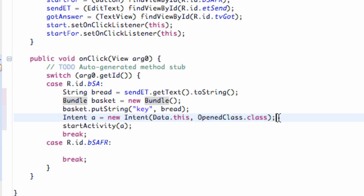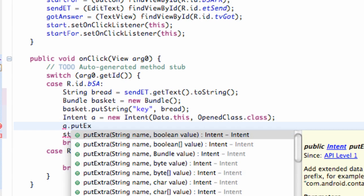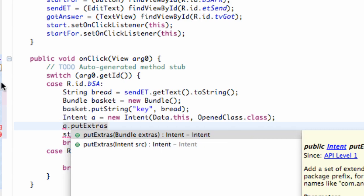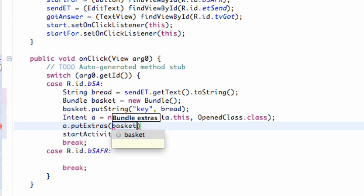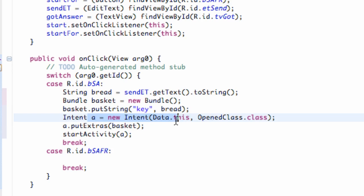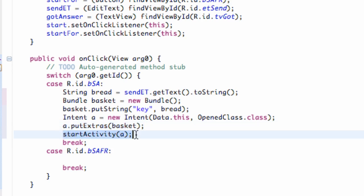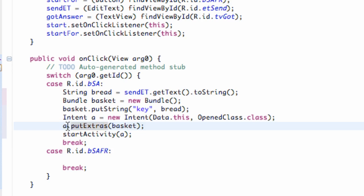Now we have to do one other thing — all we have to do is set up this basket within our intent. So we're going to hit our intent, which is called 'a', and say .putExtras(), which takes a bundle in its parameters. So we click that and type our bundle, which is called basket. Basically we set up our basket, set up the context of where the data is coming from and what class it's opening to, and then we say putExtras() — carry this basket with you as you go — and then startActivity().